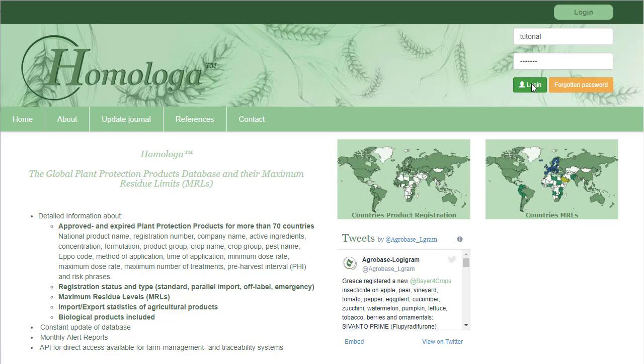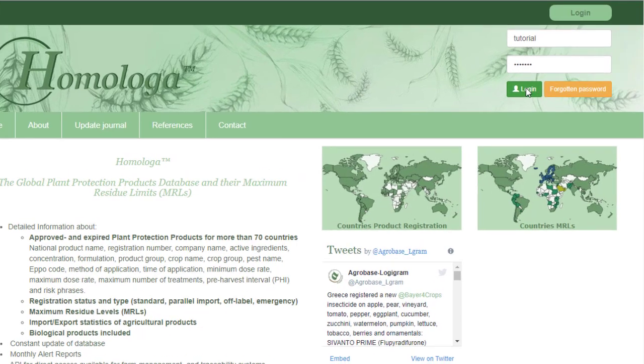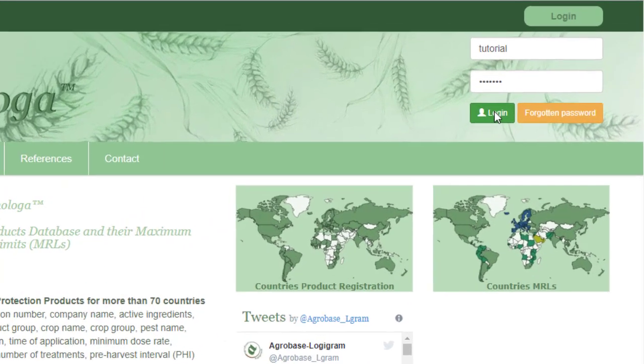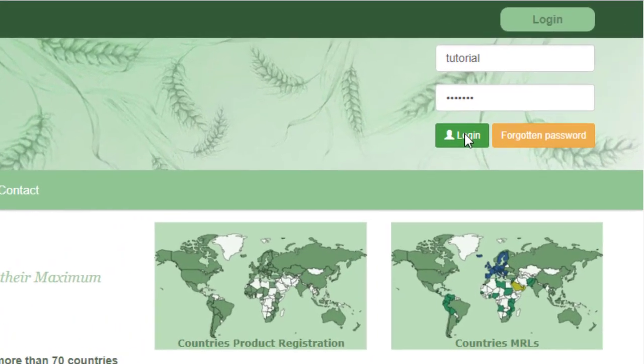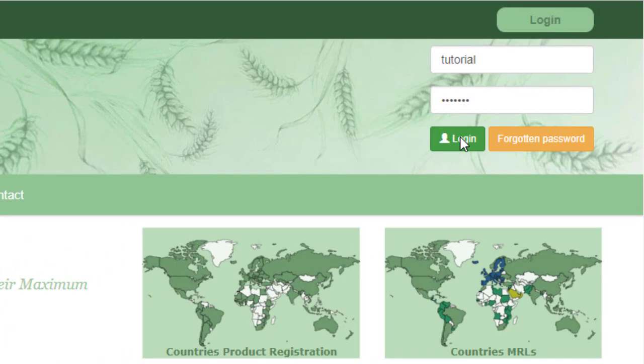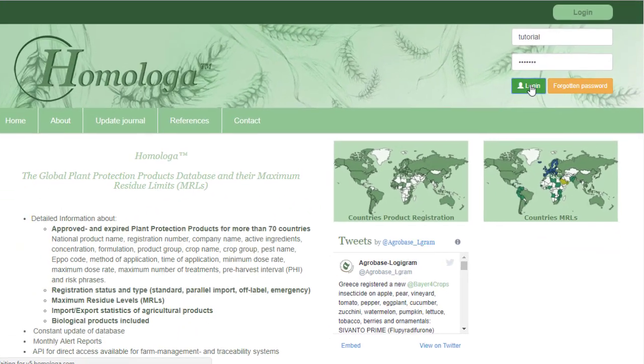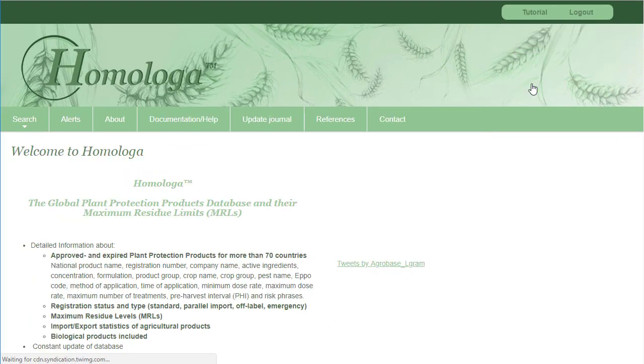Now we will have a look at the Homologa homepage. In the top right corner, you need to log in in order to access the search modules.